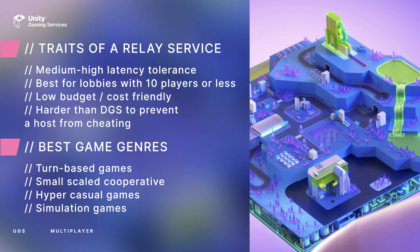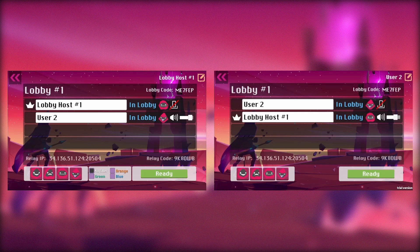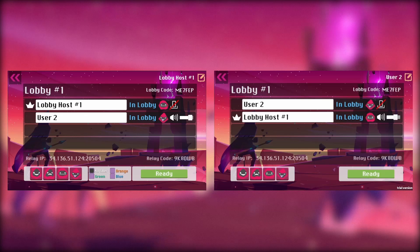As of today, these are some very good game genres for you to tackle when implementing this service onto your game or project. Back in the demo, we left our two users joining the same lobby and now they're ready to start the game phase.